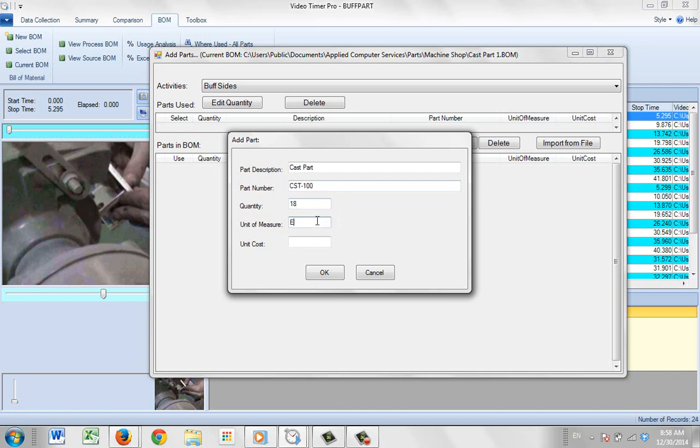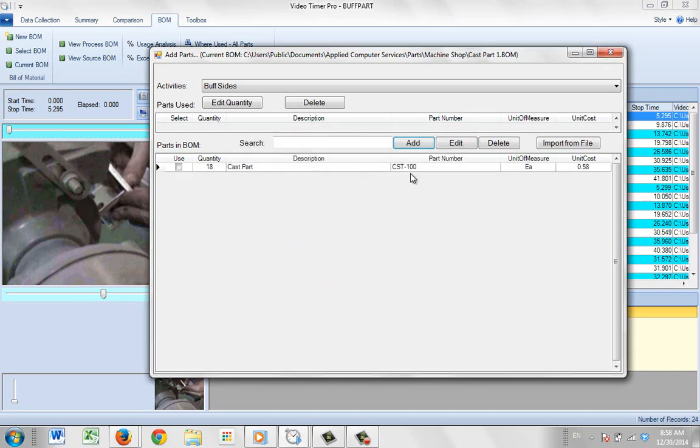And the unit of measure was going to be each. And the unit cost of each was going to be, let's say, 58 cents, so 0.58. Okay, then we save it. And you can see that's now been added right here.